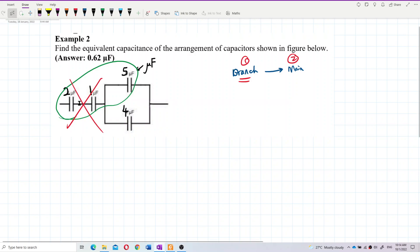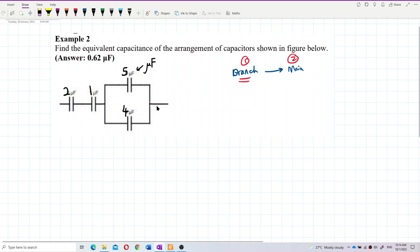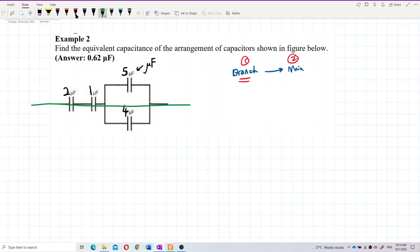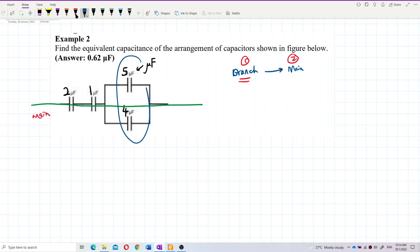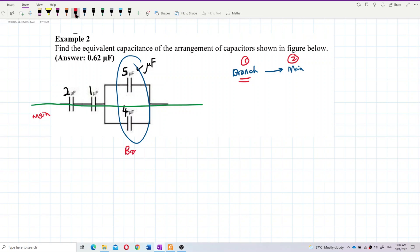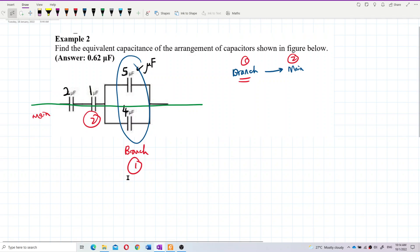Where is the main circuit? This one is the main circuit, and this one is the branch. We always look at the branch first, then only we look at the main circuit.